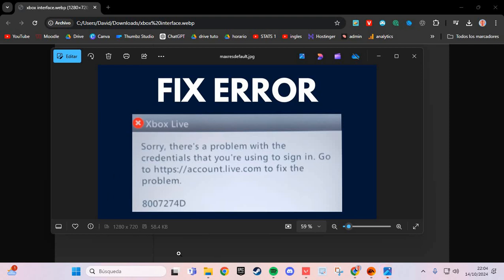You have this error in Xbox. We are going to solve this problem step by step.